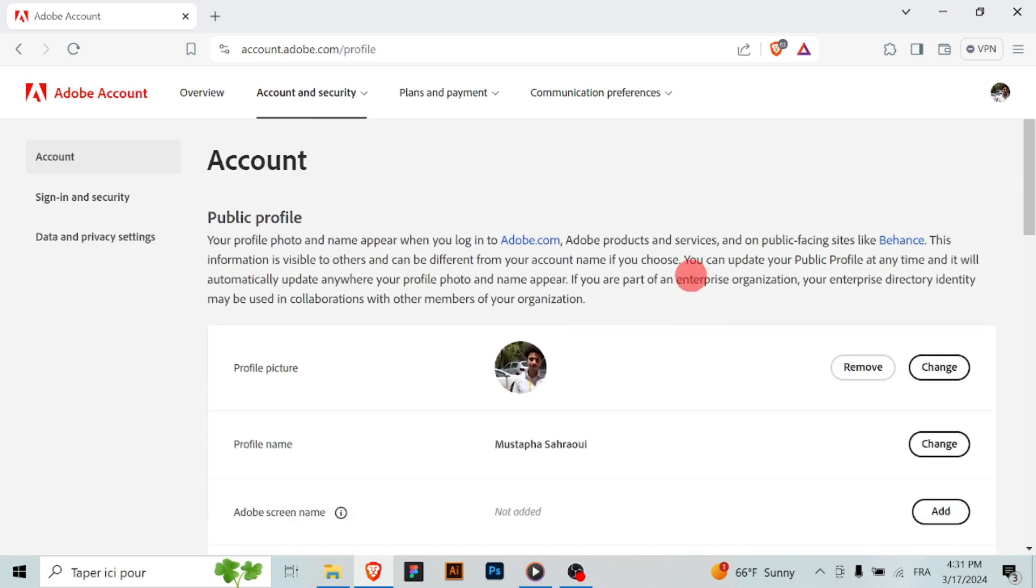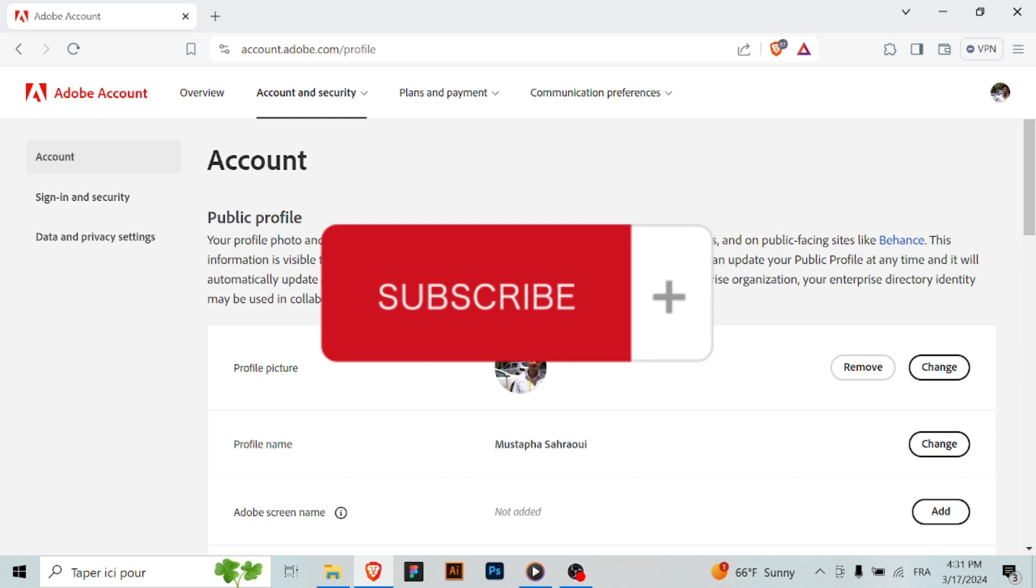Thank you for learning how to change your profile name on Adobe with us. We hope this guide helps you update your account information smoothly. Thanks for watching and don't forget to subscribe.